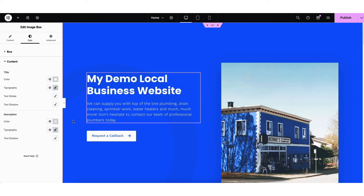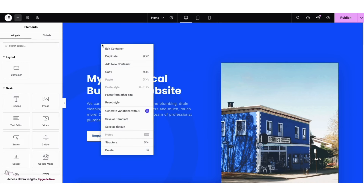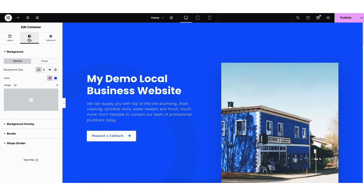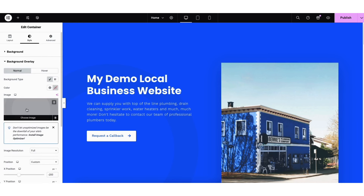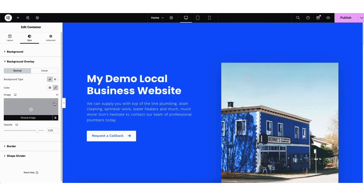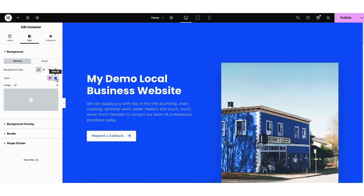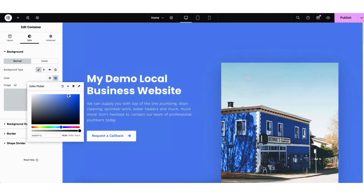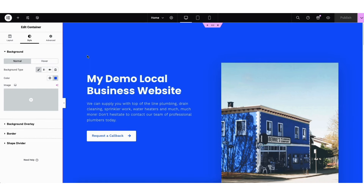If you want to make edits to the background image, right-click on the section and click Edit Container. Click Style, then click Background Overlay. You'll see the image showing here — click the trash can icon to remove it. Next click Background. If you click into Color, you can change the color to something you like. To edit an image, click it, then hover over it and click the trash can icon to remove it, or click Choose Image to change it.